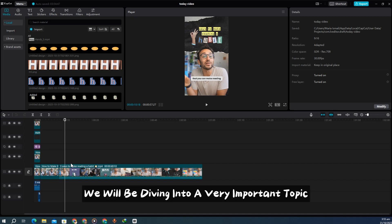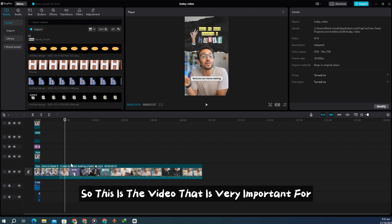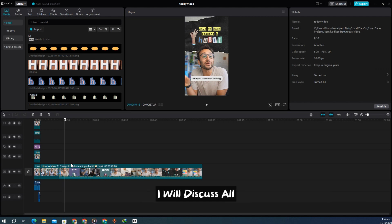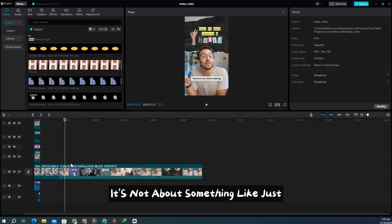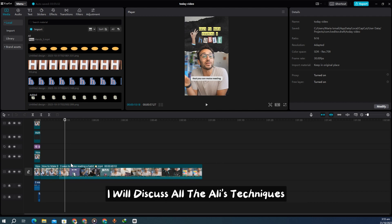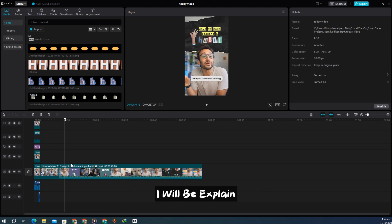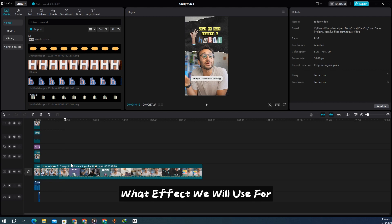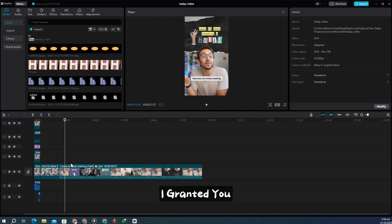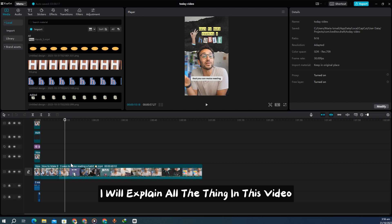Hello everyone. In today's video we will be diving into a very important topic — how we edit like Ali, very similar to his style, by using CapCut. This video is very important for all beginners and intermediate level editors. I will discuss all the elite techniques he uses for attracting audience attention, and I will explain what effects to use for adapting Ali's style using CapCut. Watch the complete video — I guarantee you won't need to search elsewhere.